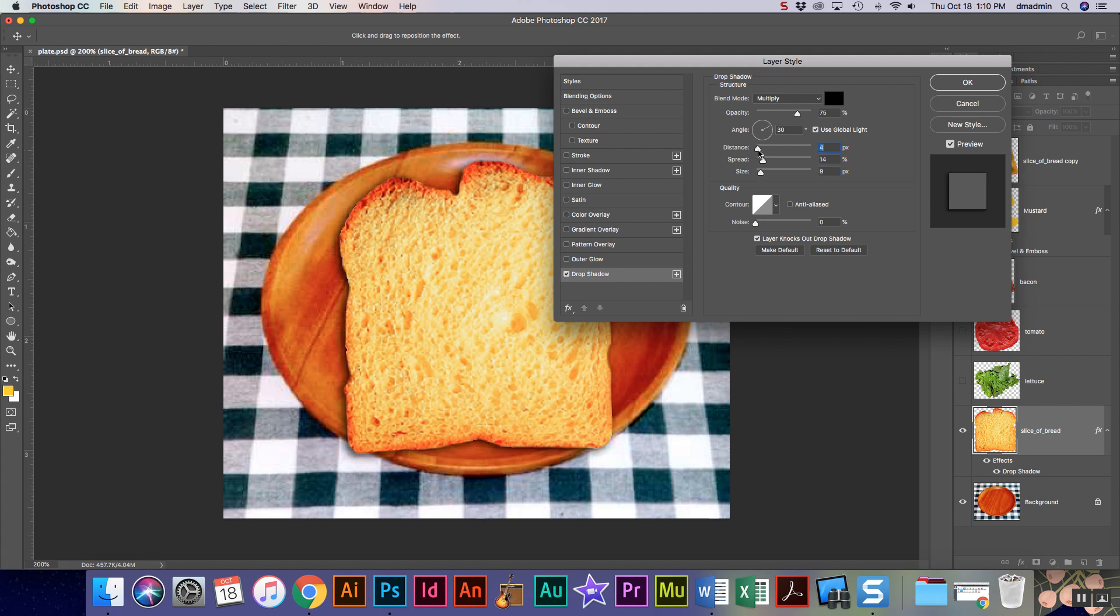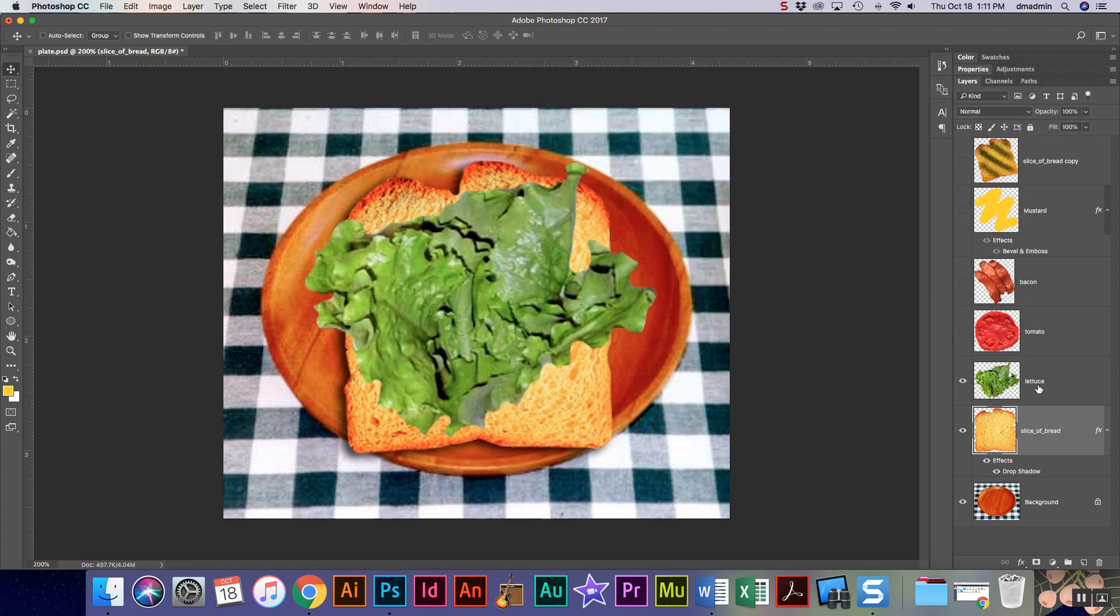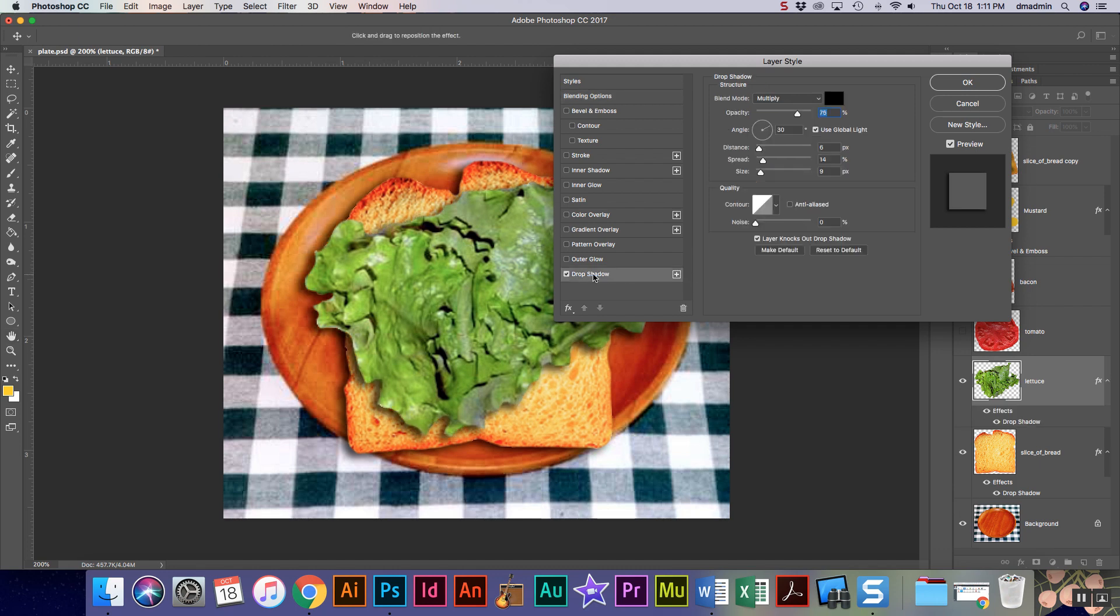So there's my piece of bread, that one's done. So I'm gonna turn my lettuce on and I'm gonna do the same thing. I'm gonna add a drop shadow, but this time again I need less shadow because the piece of lettuce doesn't give out as much shadow as say a piece of bread.